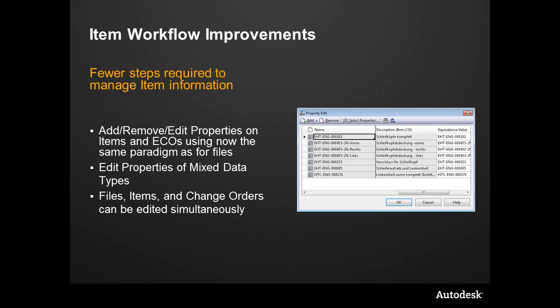Some of the improvements that we've made to item and ECO workflows include the ability to add a common location to properties for editing.